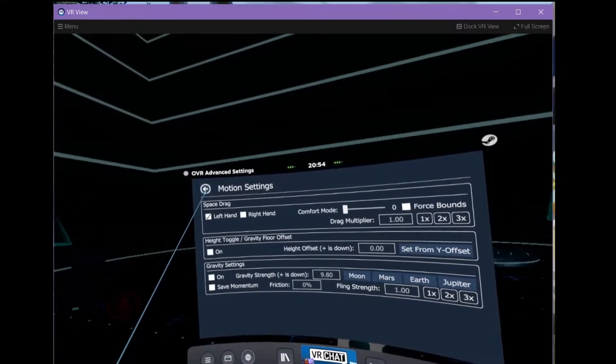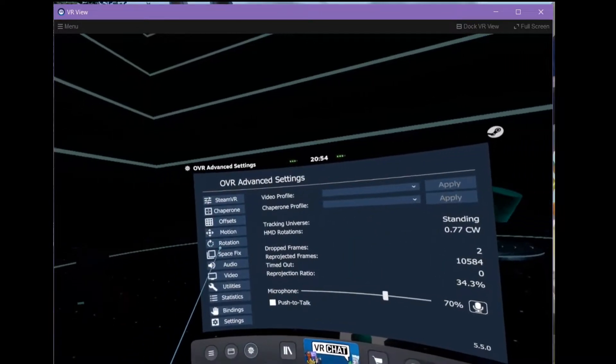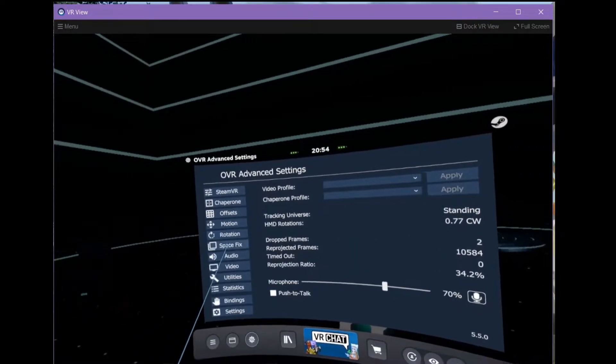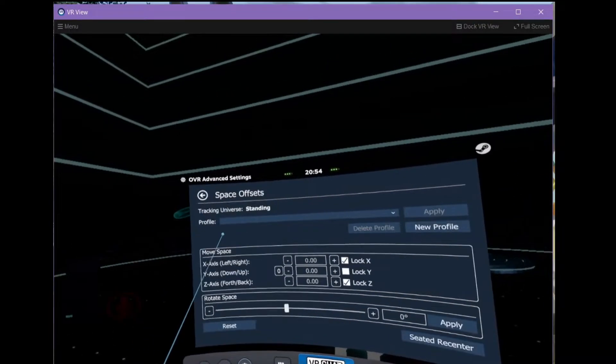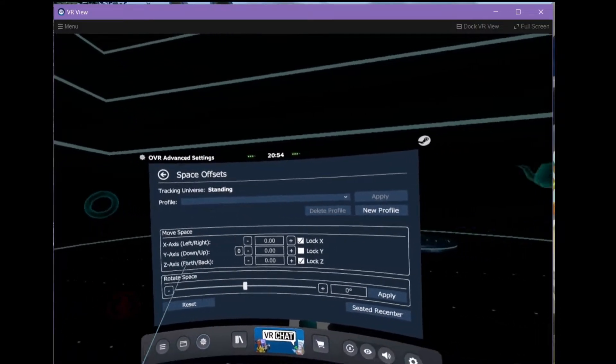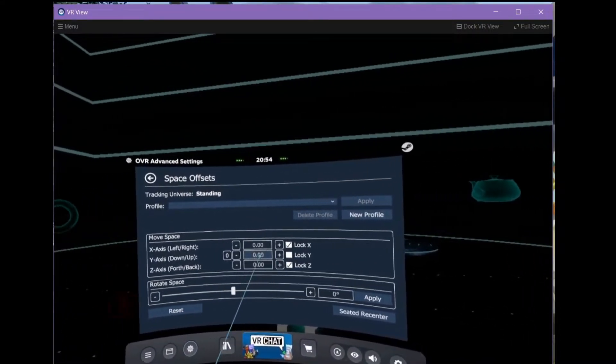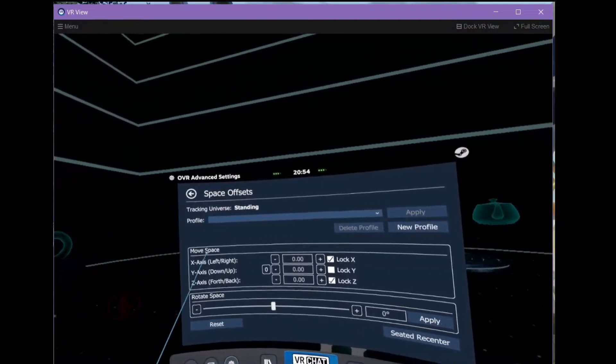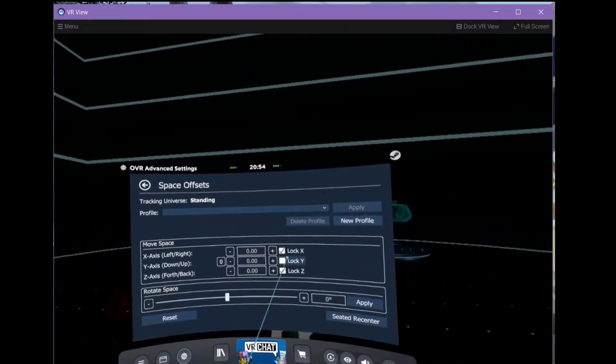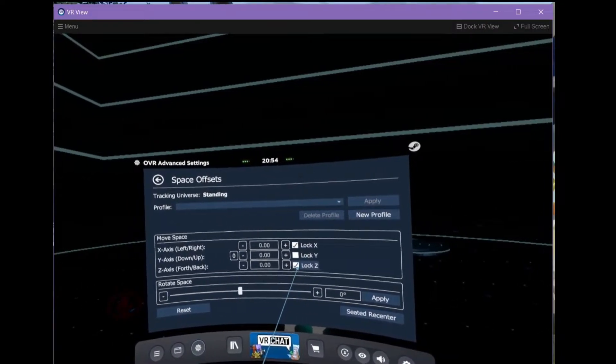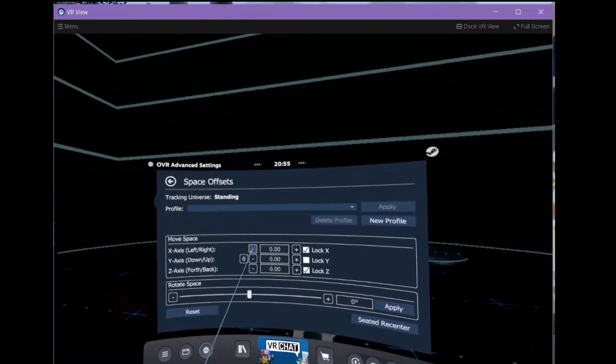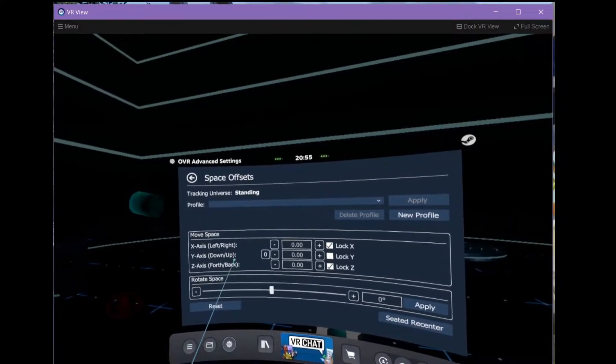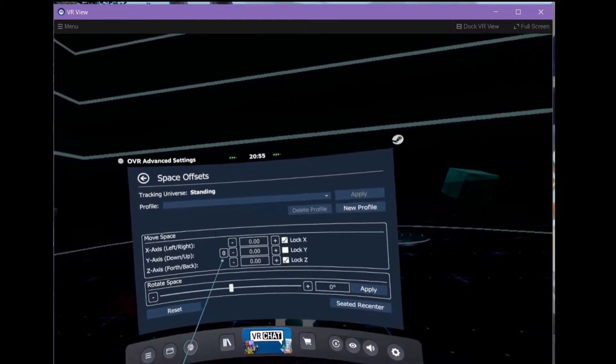Let's see. Is there anything else we need to do? Offsets? I don't think so. Oh yeah, if you go to Space Offsets, I turn on X-axis and Z-axis lock. This means that you'll only be dragging up and down, not left and right, forwards and backwards.